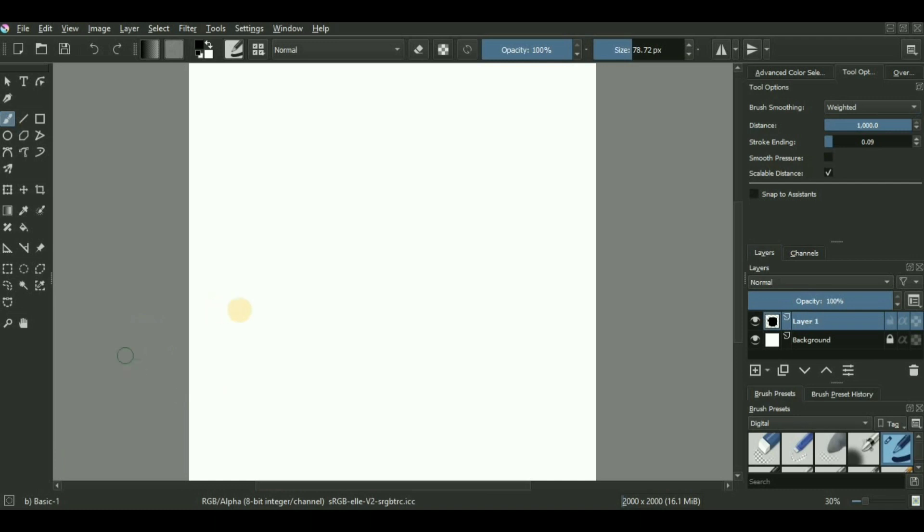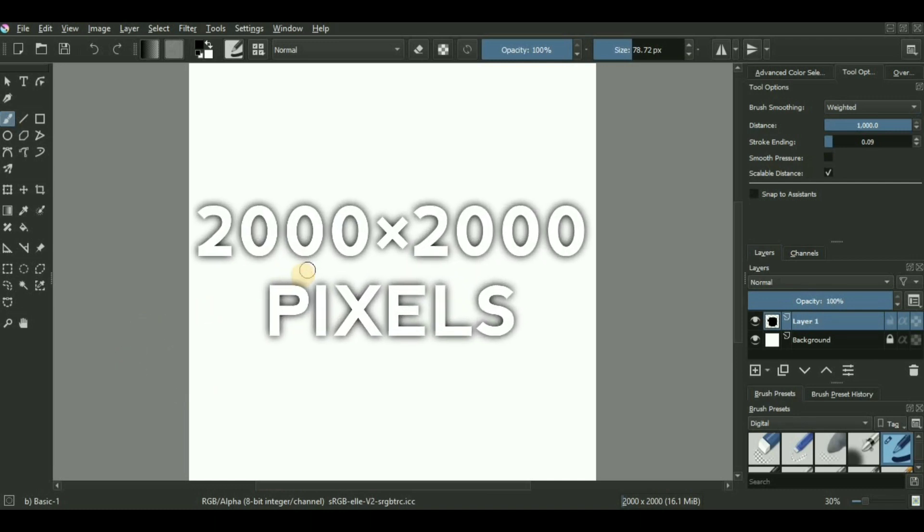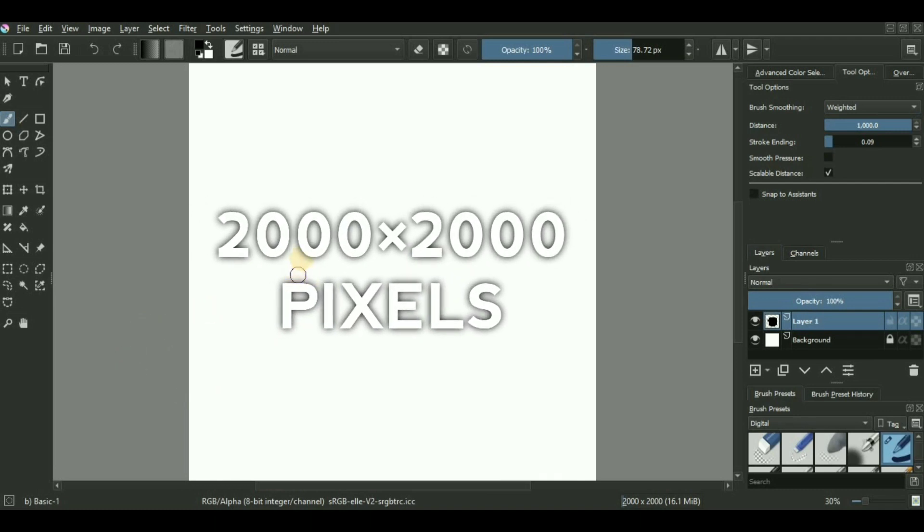So here we are in Krita. I'm using a canvas which is currently 2000 by 2000 pixels and has all the default settings of Krita.